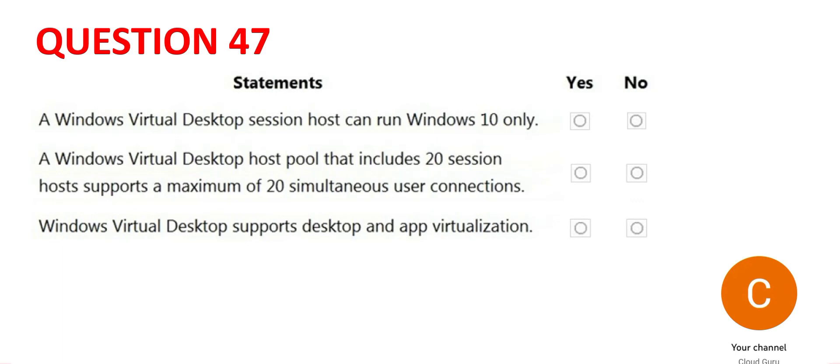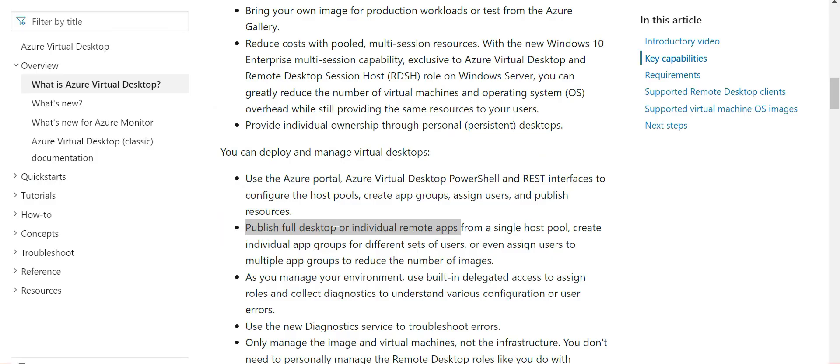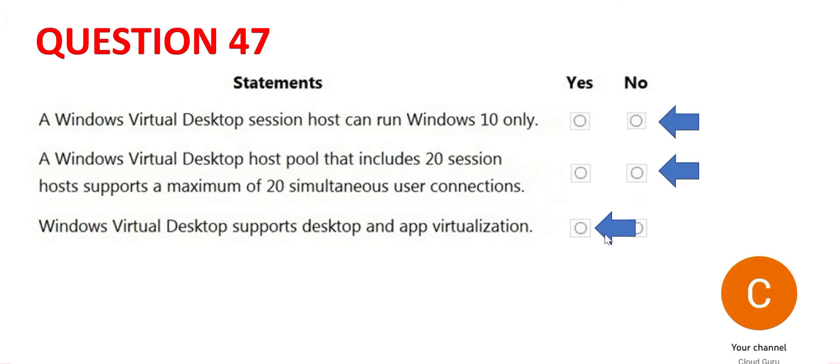The third one says the virtual desktop supports desktop as well as app virtualization. If you see this documentation, it says full desktop or individual remote apps can be published. Hence, the answer is yes. This is the final answer. Let's move forward.